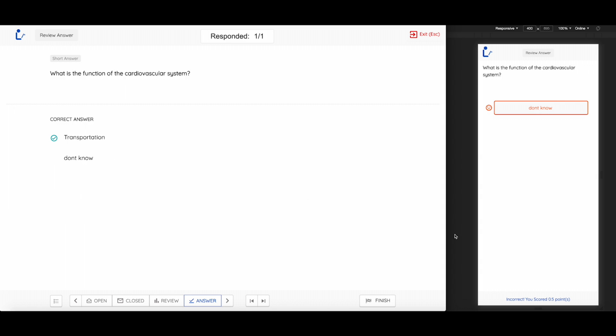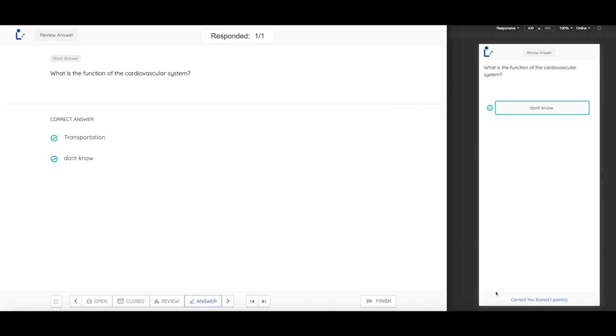On the student's view, you'll see that it is marked as incorrect. Now, by clicking on this tick, you'll see that it is marked as correct and the learner will be awarded advocacy points.